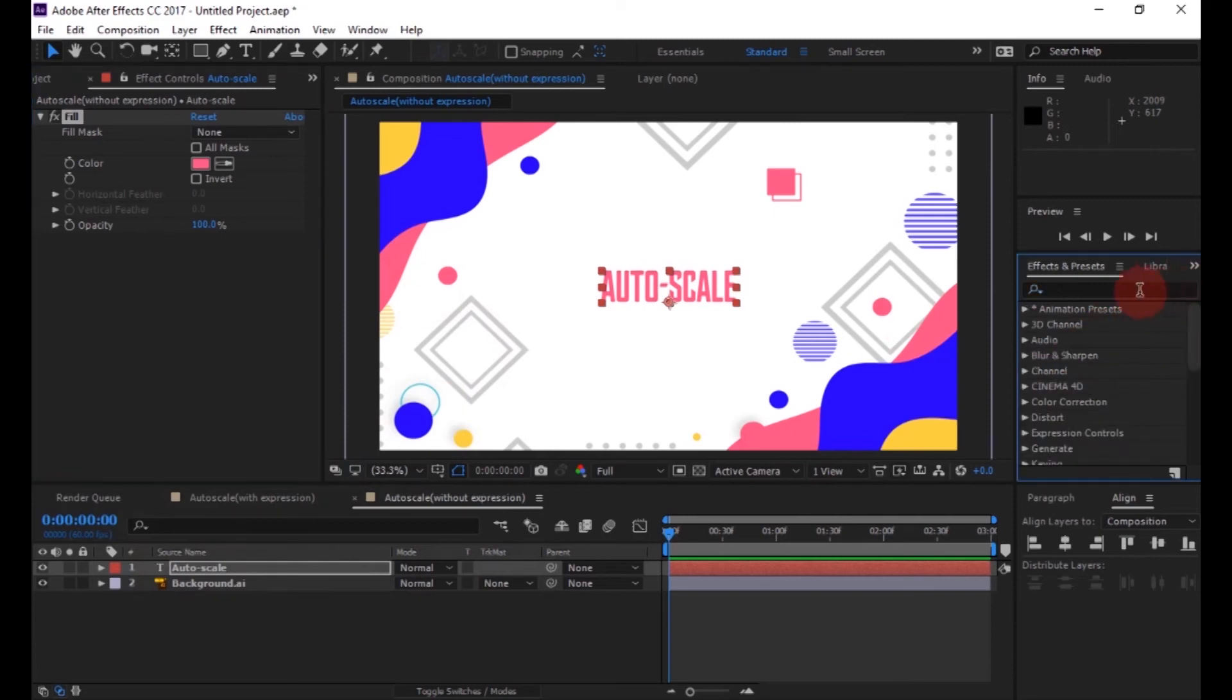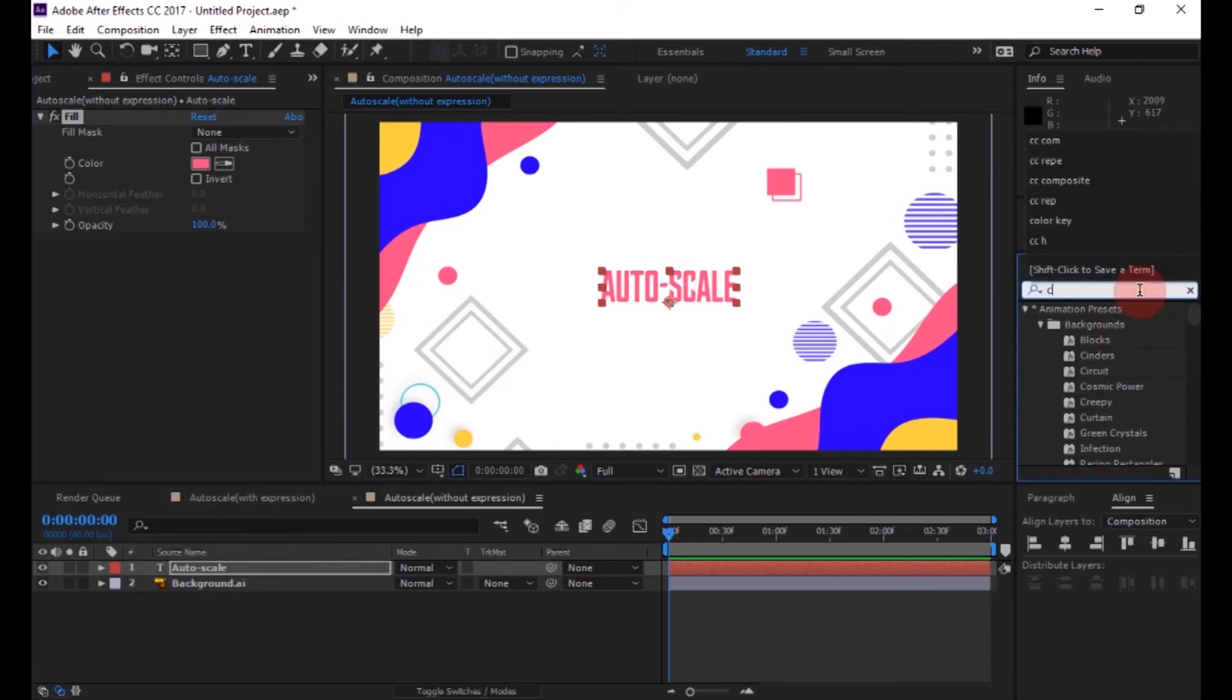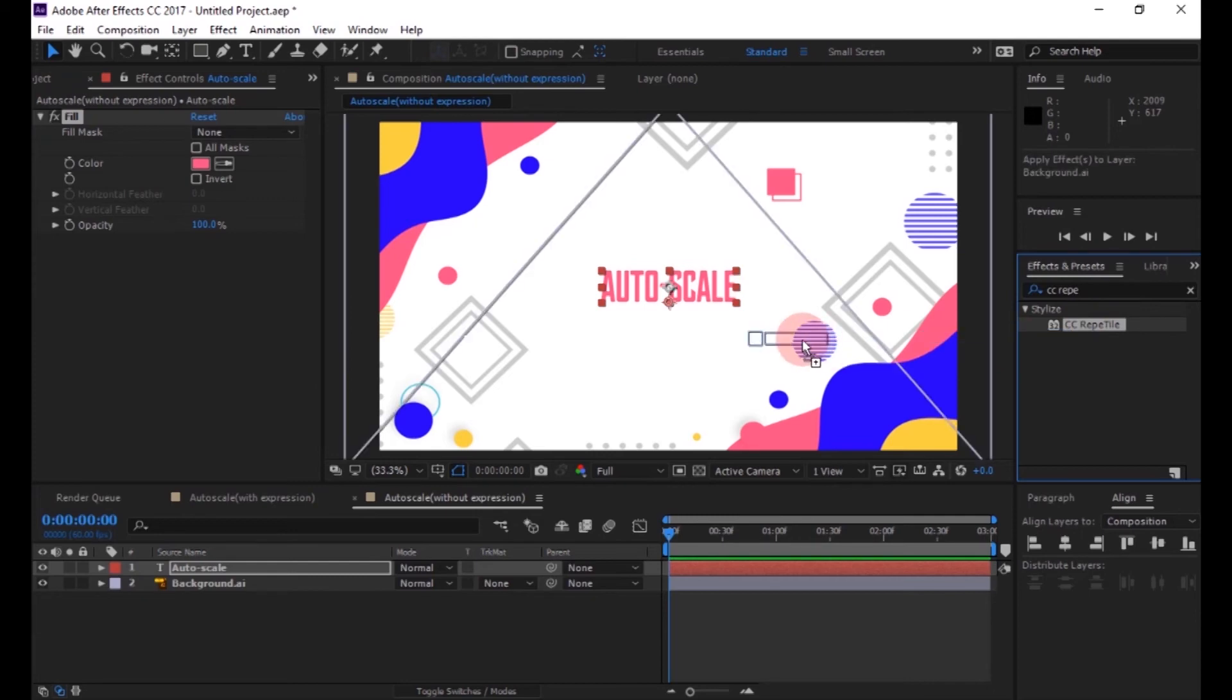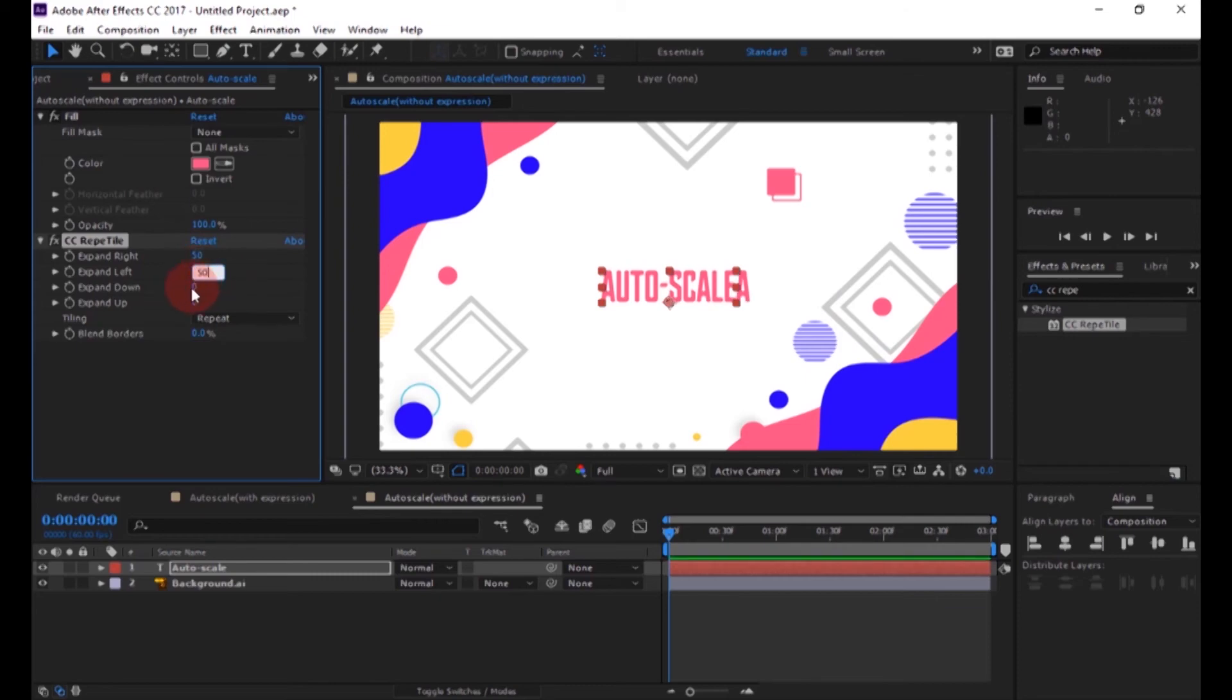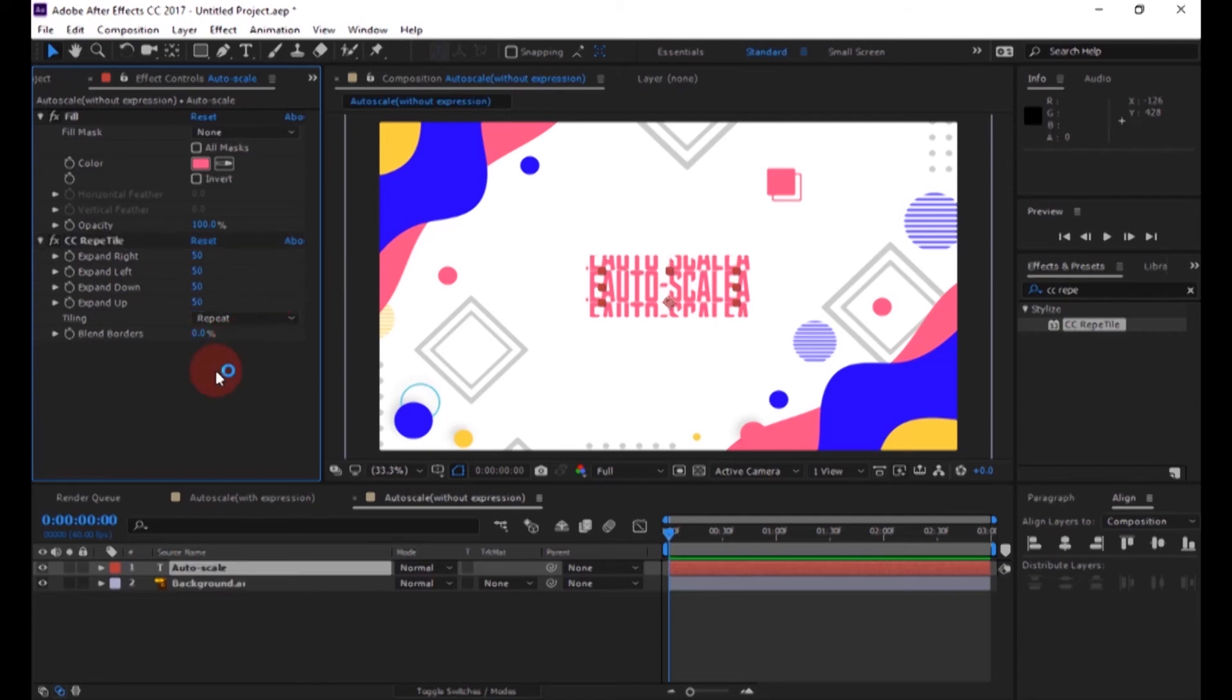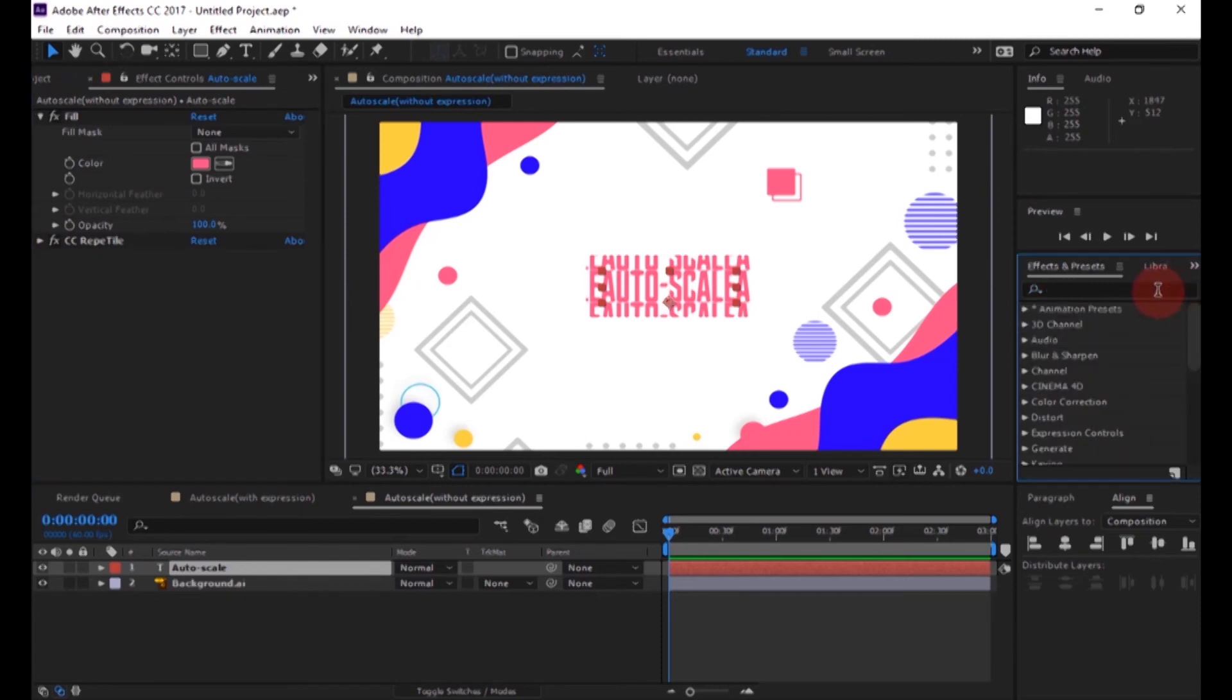And also search for CC Repetile and add it to the same layer. And change all expand values to 50.